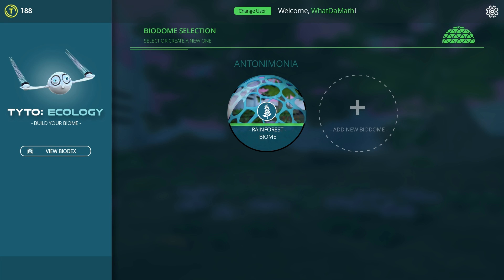Hello, wonderful person, and welcome to What The Math. This is Anton, and today we're taking a look at a pretty cool educational game by the name of Taito Ecology. This is a pretty interesting title that is going to basically teach you about biomes, ecology, biology, and all this awesome stuff that you get to learn at school — but this time through a video game. Welcome and enjoy the video.